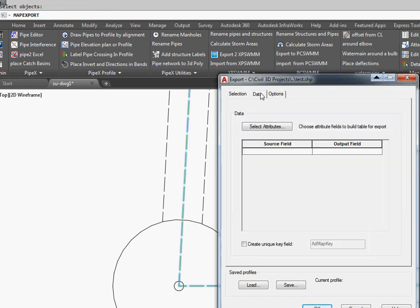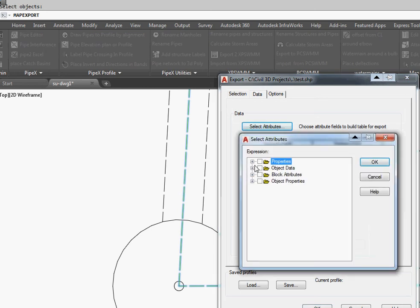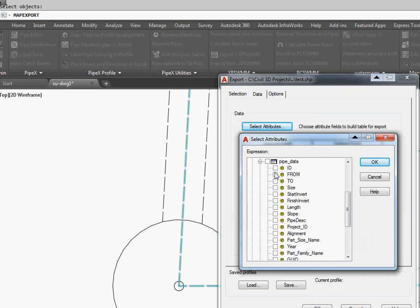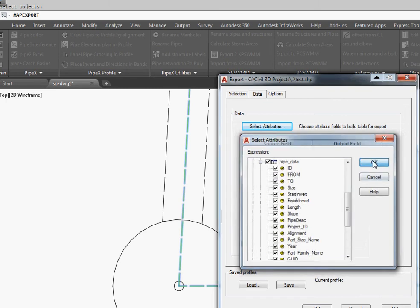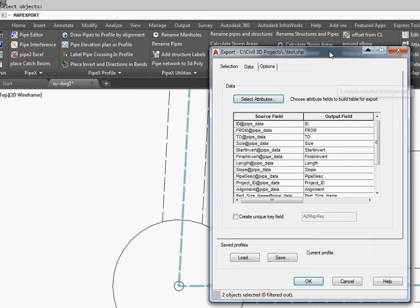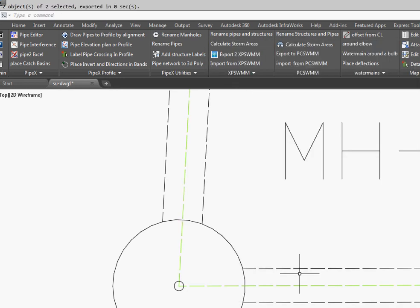Then we select Data and we're going to select our Attributes. We're going to pick the pipe data, which is what we just put on there. We go OK. You can save that. At the bottom here, it tells you how many objects we've selected. We go OK and it's exported.